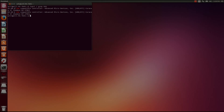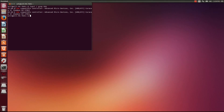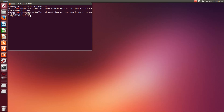Hello everybody. Today we're going to be going over how to install the AMD proprietary drivers in Ubuntu. The reason I'm doing this is because I am currently running two AMD cards in Crossfire and I can't get the open source drivers configured to do that properly.